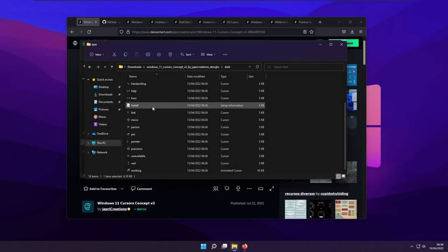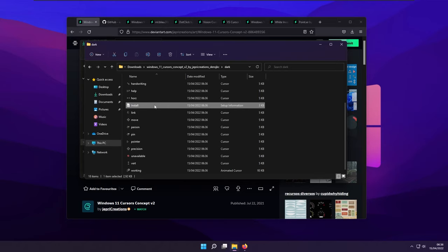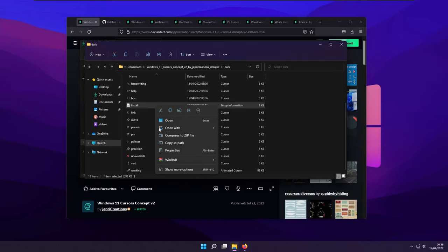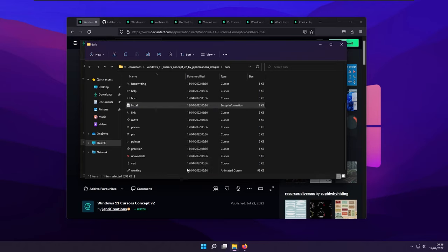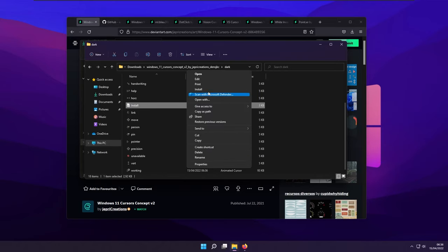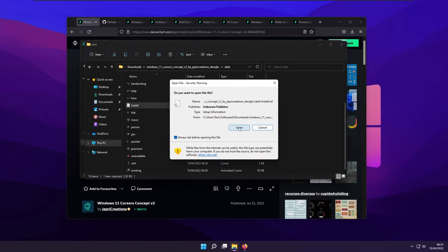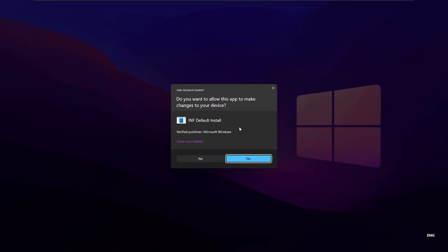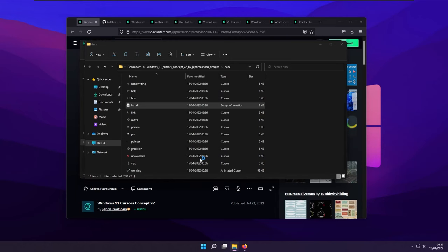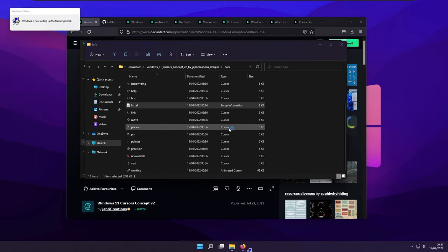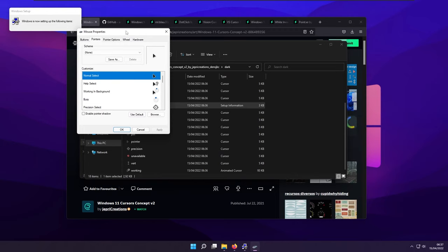And then here you have the install file. So right click on the install file, click show more options, and then click install. Then click open, click yes. And this should install the cursor. And here we have the mouse properties.